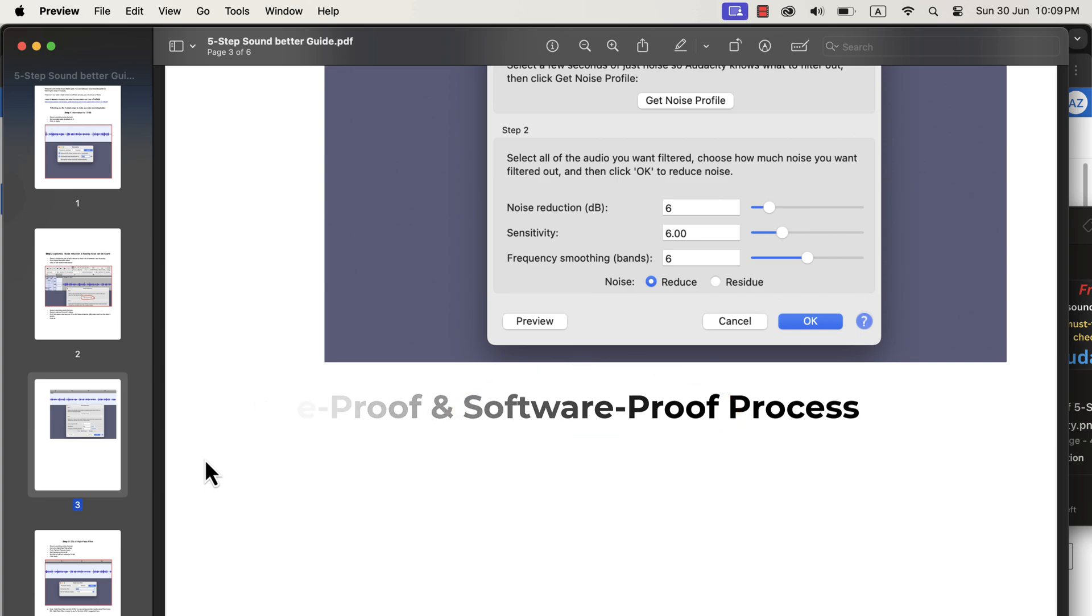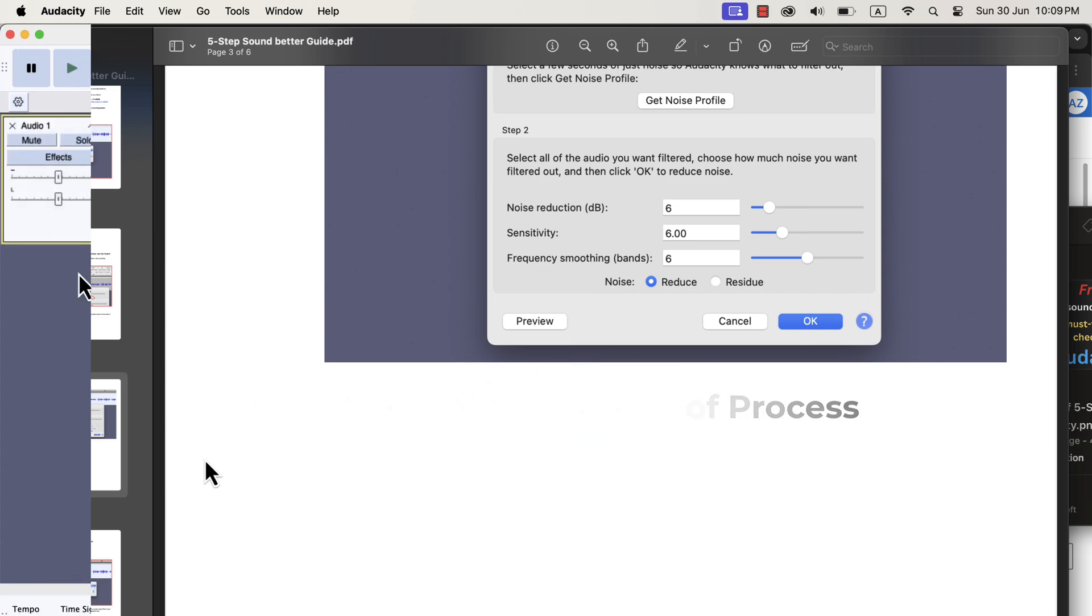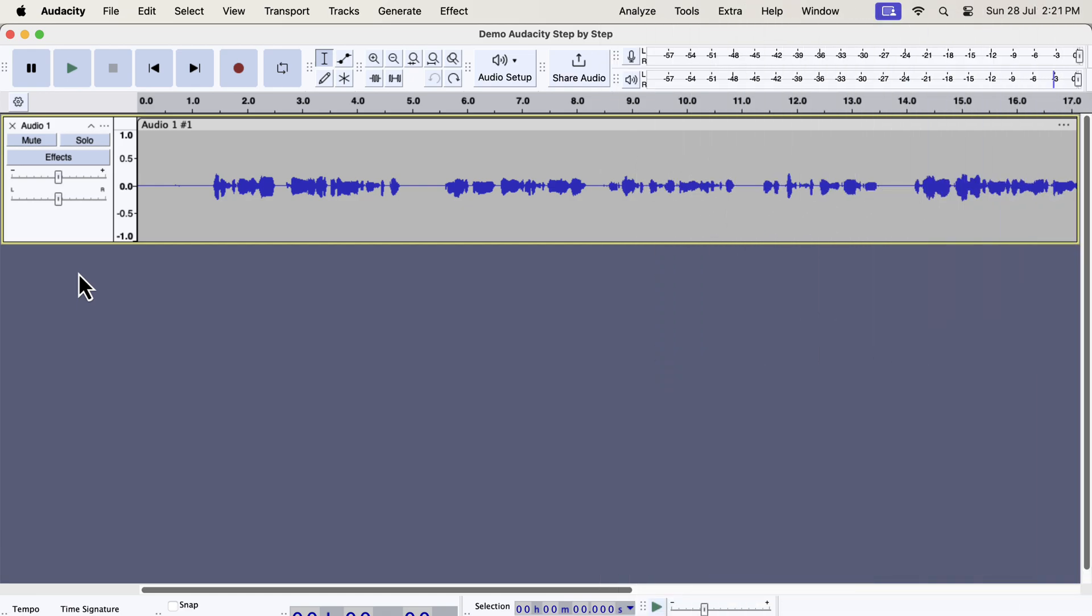Software-proof means this process can be applied with any audio editing software. However, I will only focus on Audacity in this tutorial.